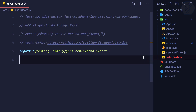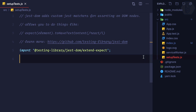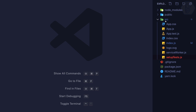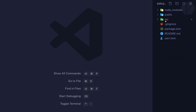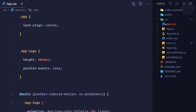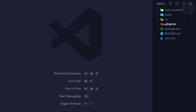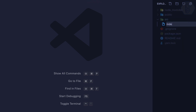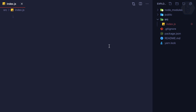We also have app.css, some testing in app.test.js, and the testing setup file. What I'm going to do to start understanding this project is actually delete everything and start fresh from a clean index.js.